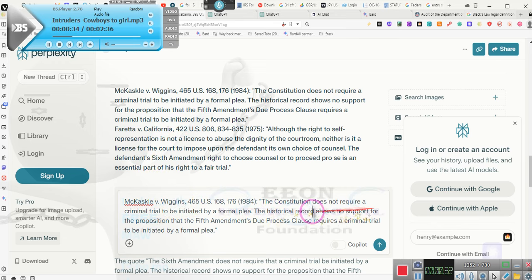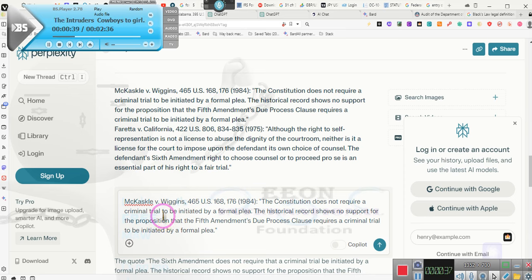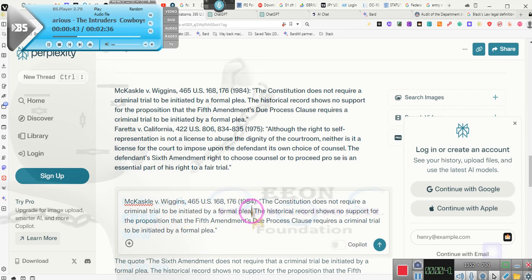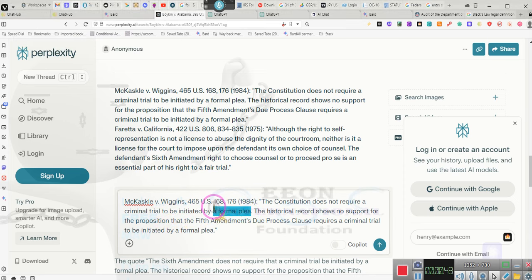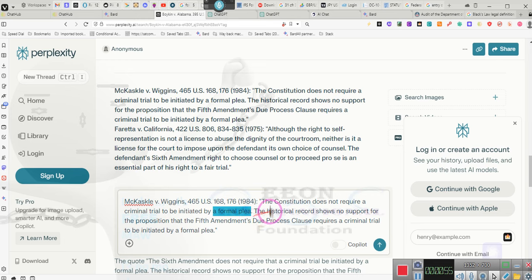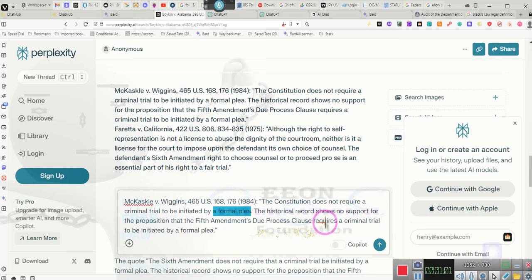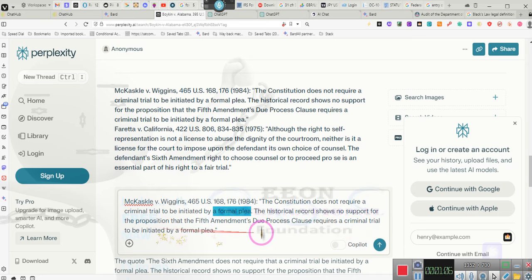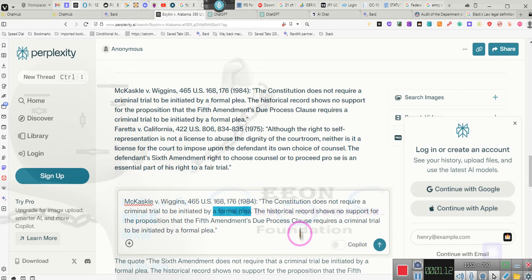The Constitution does not require in a criminal trial or a civil trial, such as traffic court, to be initiated by a formal plea. You do not have to enter a plea of not guilty, guilty, or nolo contendere. There is no law requiring you to enter a plea. What do we mean by civil trial? A misdemeanor action, something that carries a sentence of less than one year.